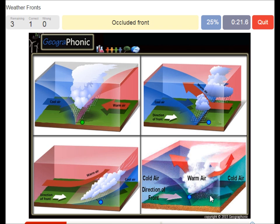Here we see an occluded front. An occluded front is associated with a heavy, heavy storm.